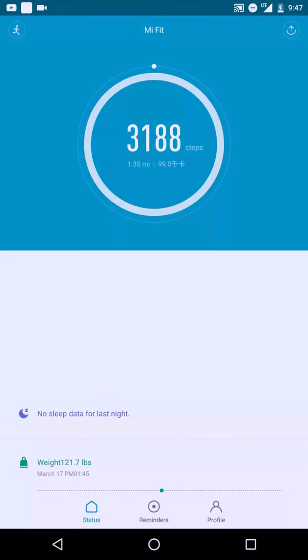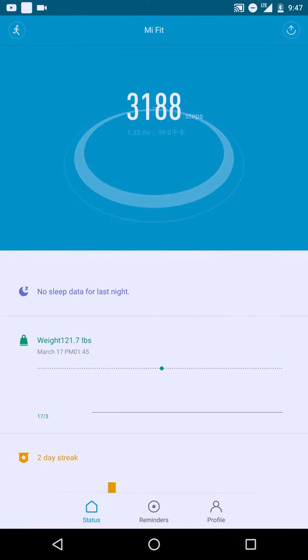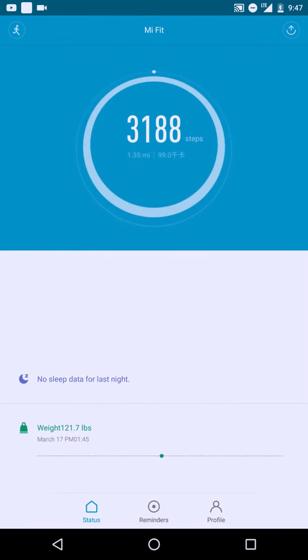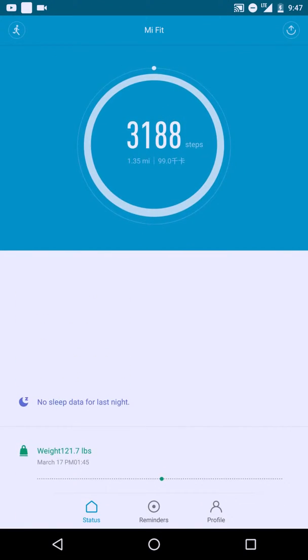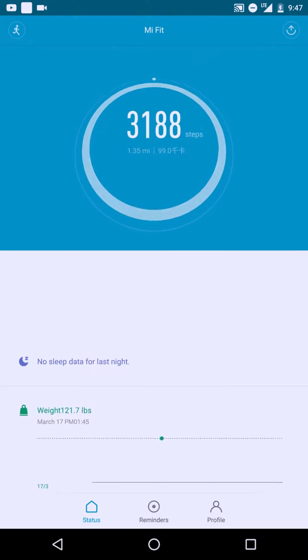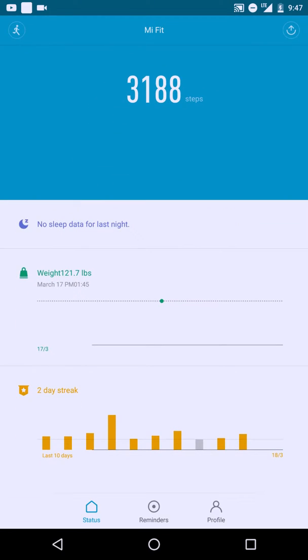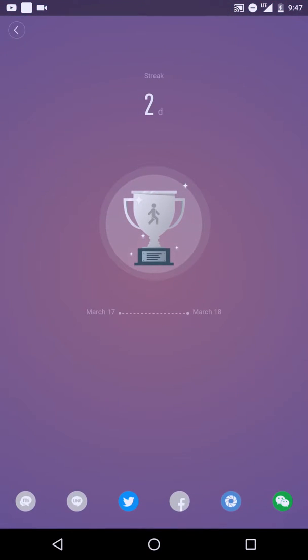I'm just going to highlight a couple of the notable ones that I've seen. Essentially, you got this new thing called the day streak, which allows you to, if you hit your daily step goal or weight goal, it gives you a little counter. It's pretty cool.